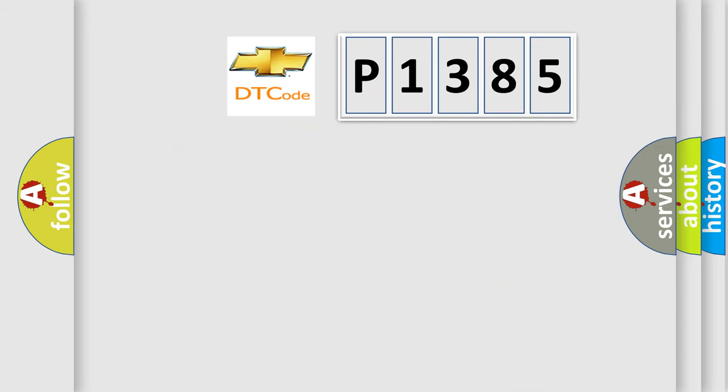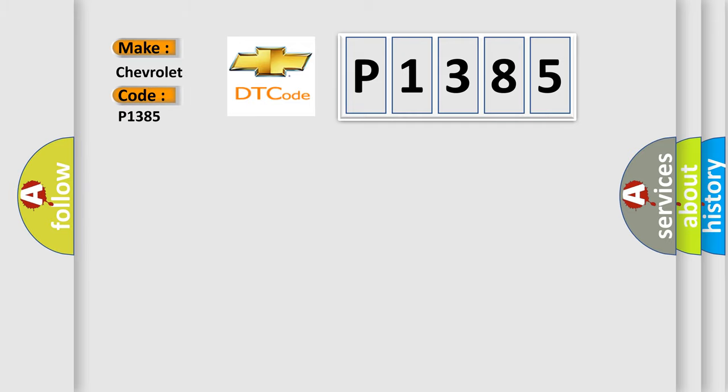So, what does the diagnostic trouble code P1385 interpret specifically for Chevrolet car manufacturers?